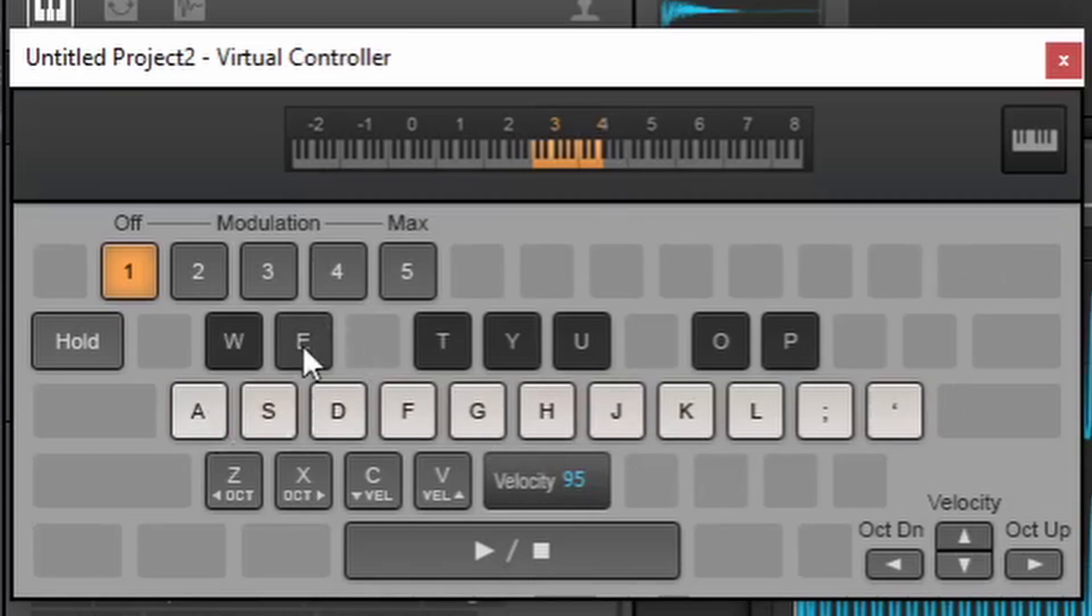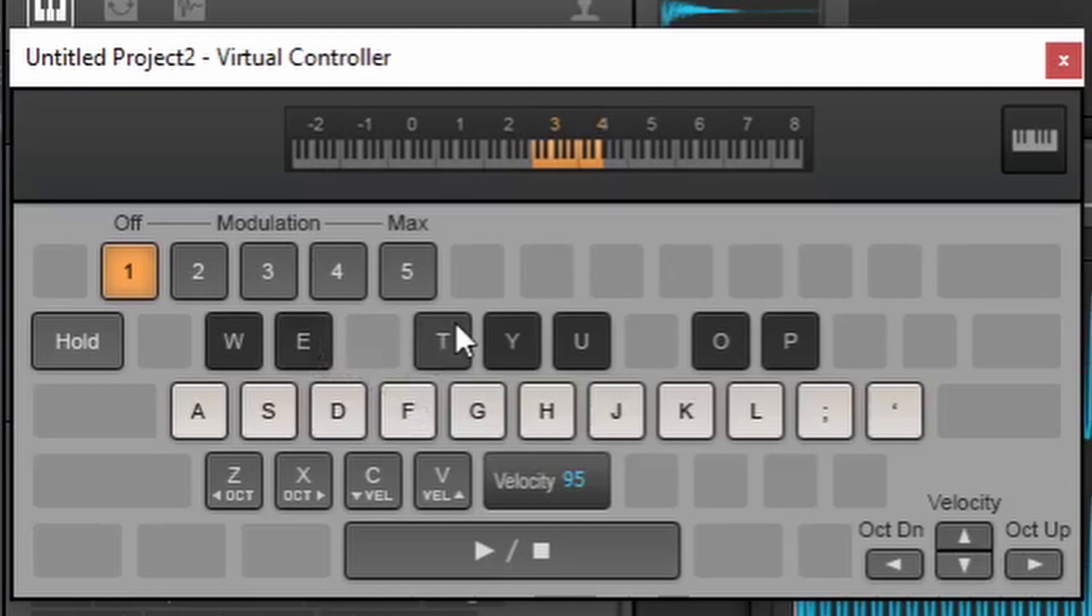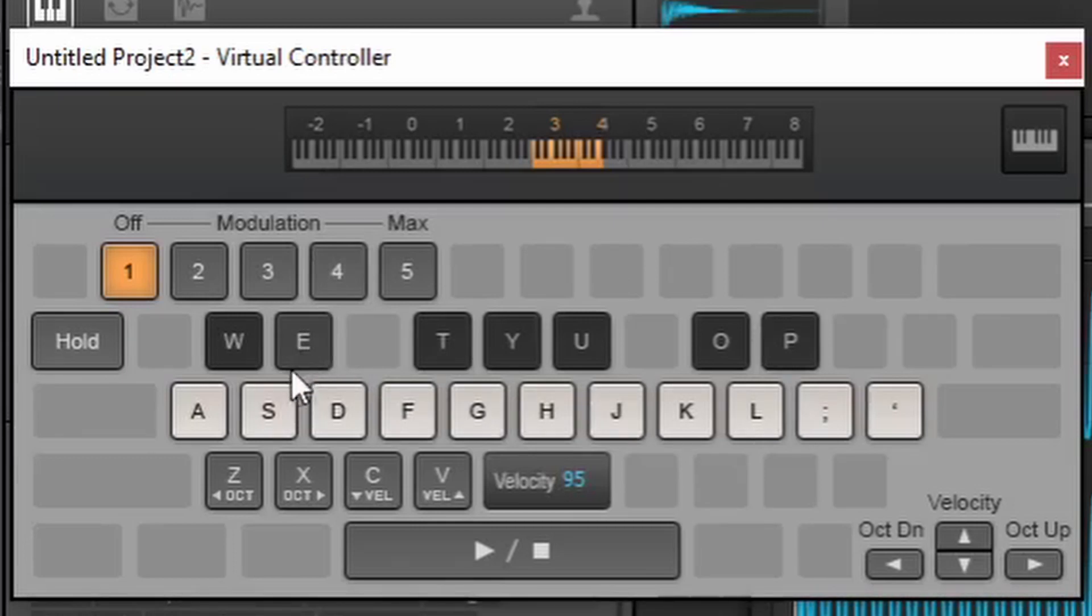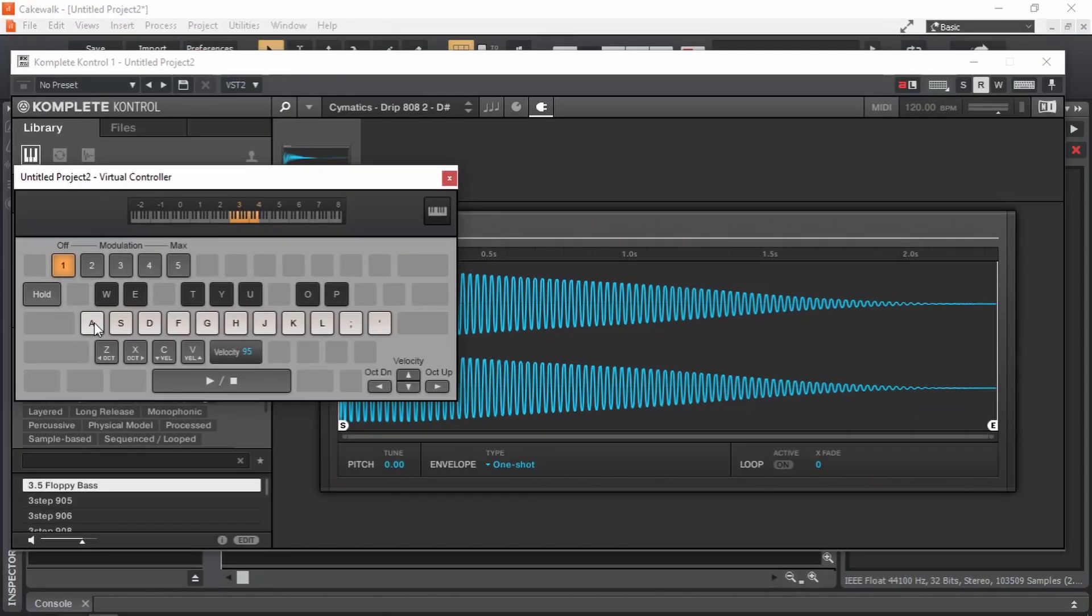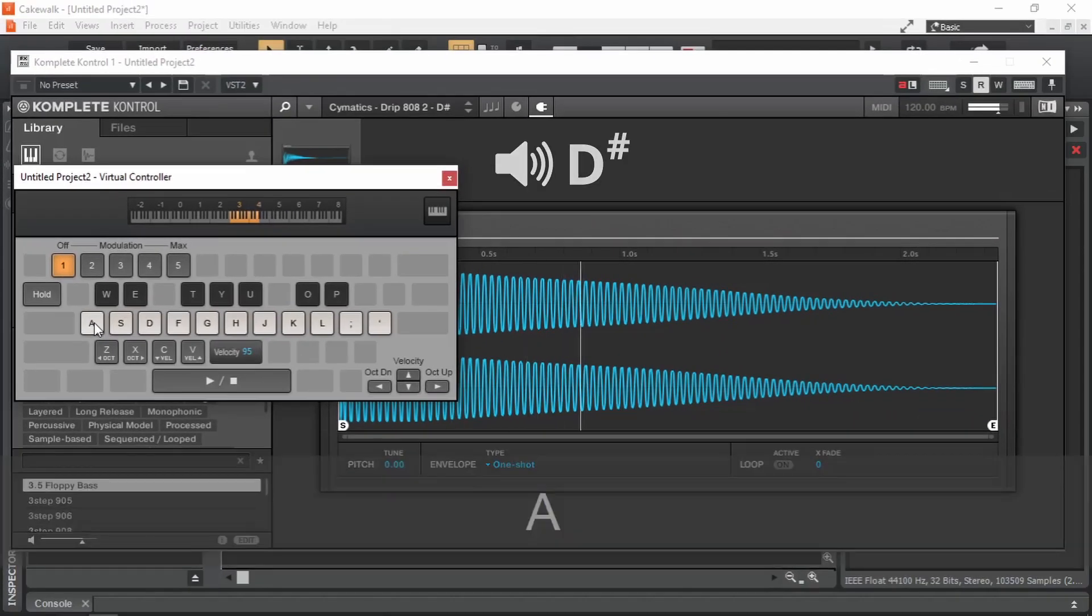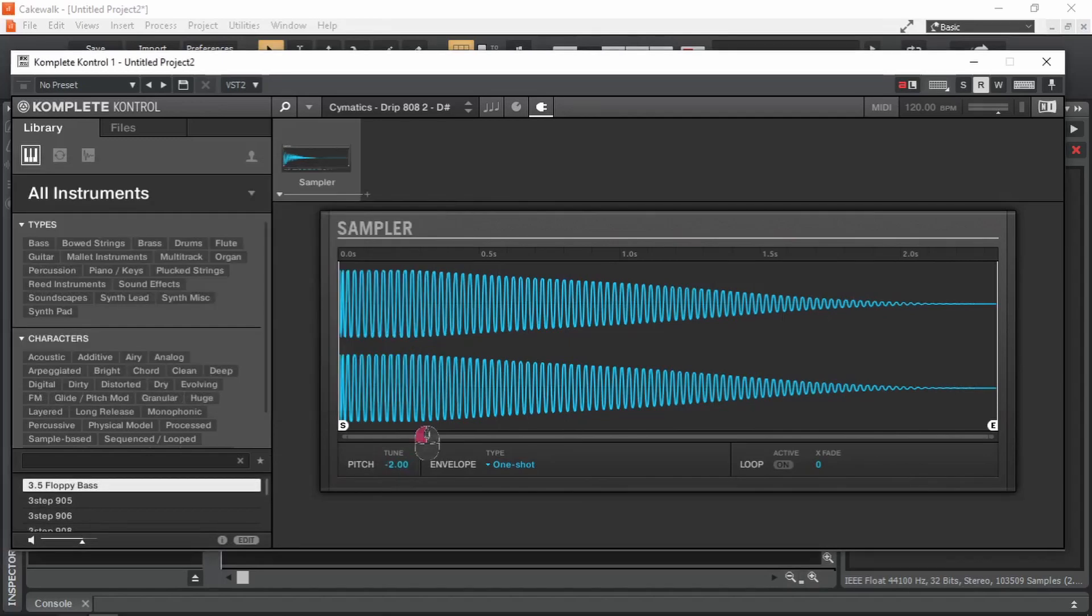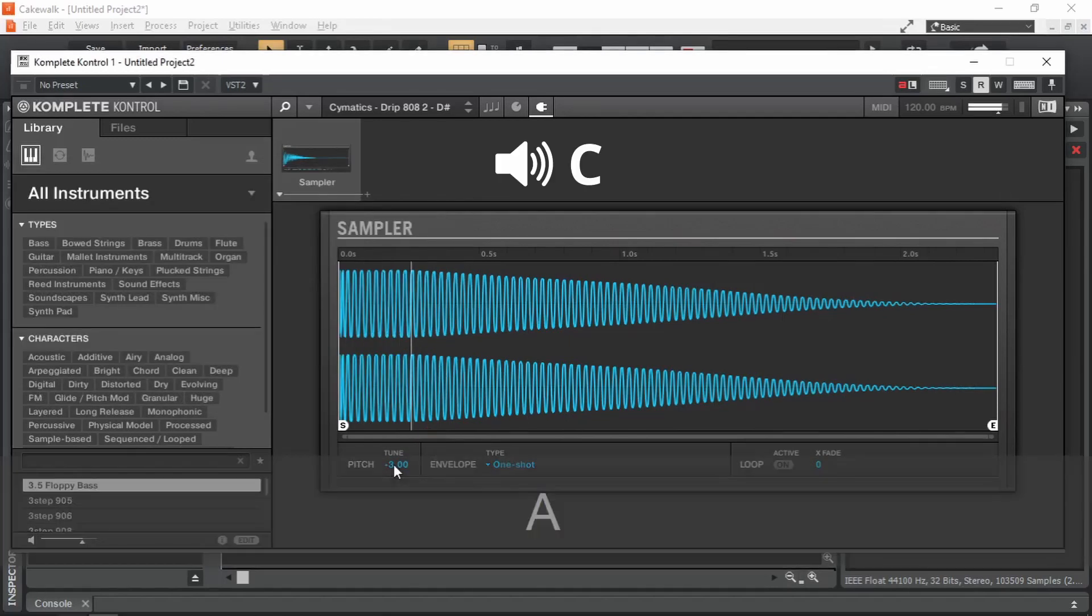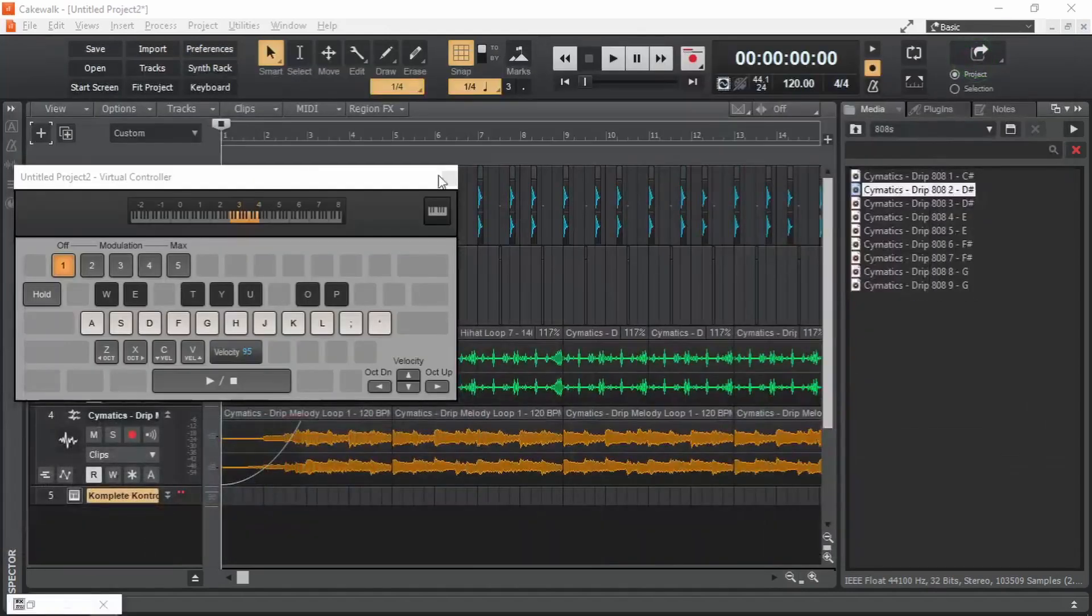So when we are pressing C, we are hearing D sharp. And when we are playing C sharp, we are actually hearing E. When playing D, we are hearing F. When playing D sharp, we are hearing F sharp and so on. To fix that, we will have to pitch it accordingly so that we hear a C note when we play a C note. The closest way from D sharp to C is to go down. How many semitones? One, two, three semitones. So this is what we are hearing now. And when we pitch the sample down by three semitones, this is what we hear.